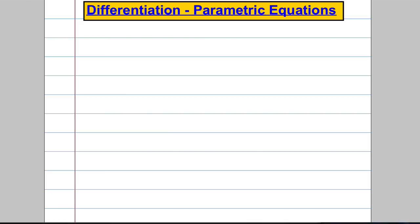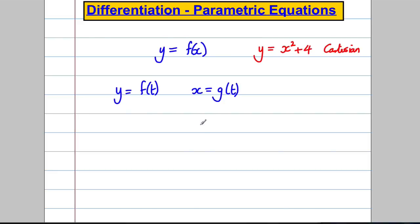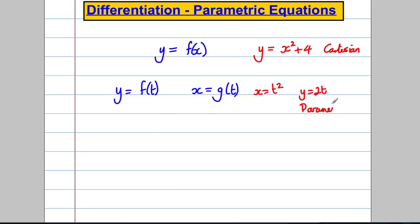A Cartesian equation is where Y is some function of X — for example, Y = x² + 4. Parametric equations are when Y and X both depend on a third parameter, which we usually call T. So Y is some function of T and X is some different function of T. For example, we might have X = t² and Y = 2t — that's a curve given in parametric form.